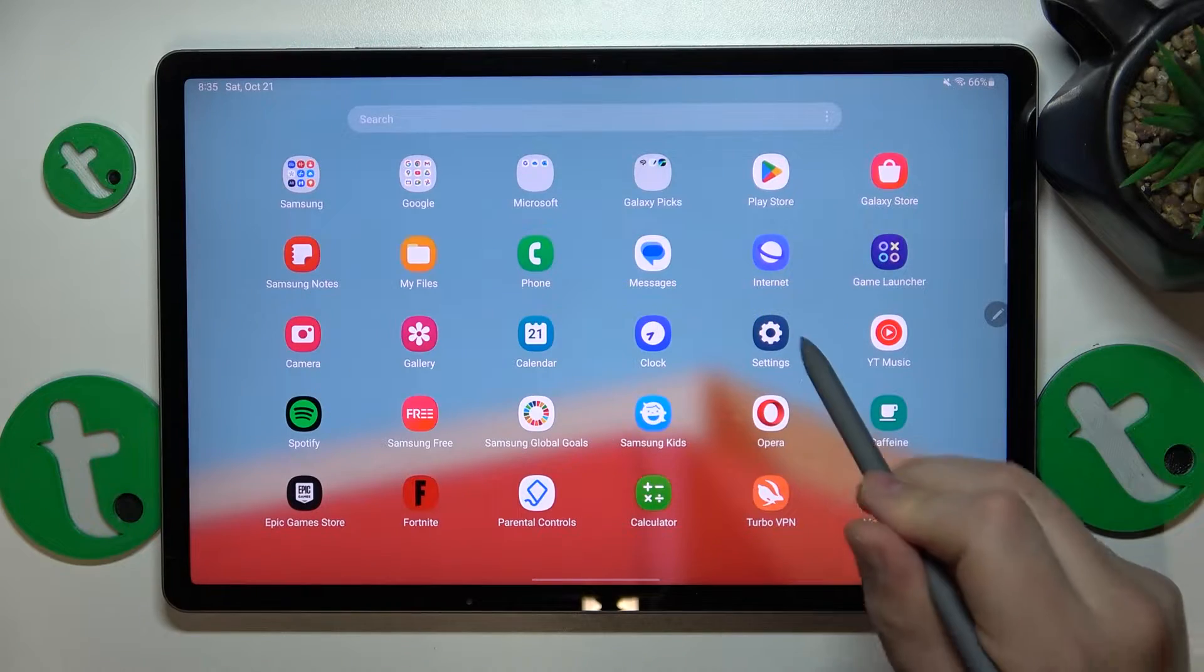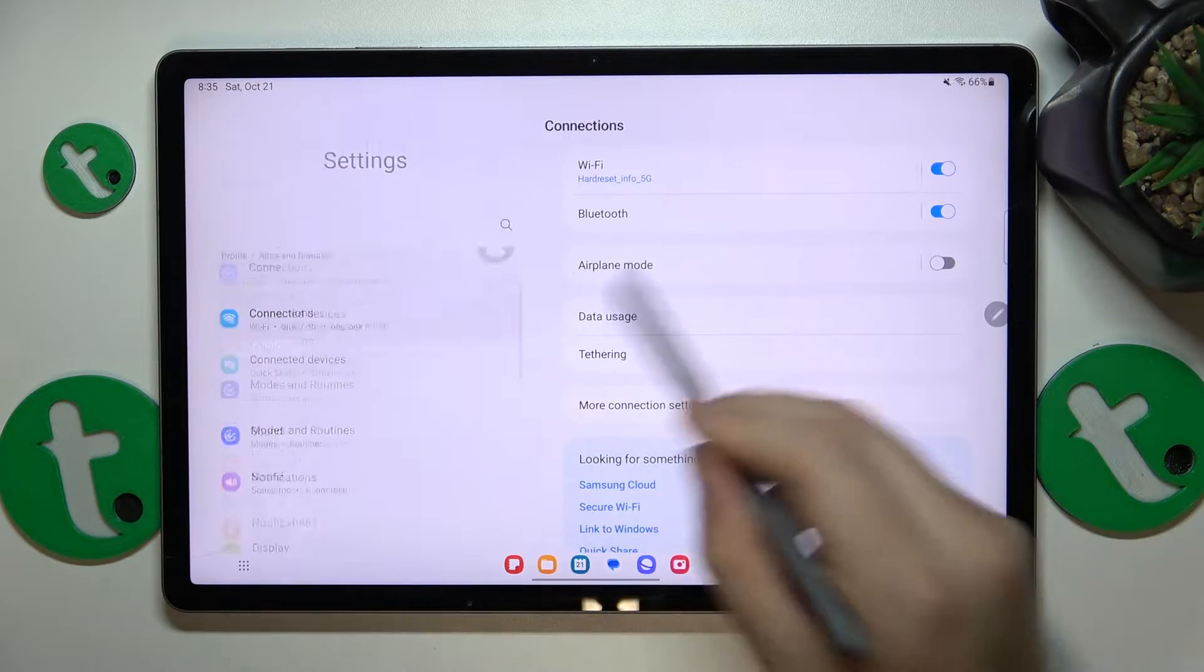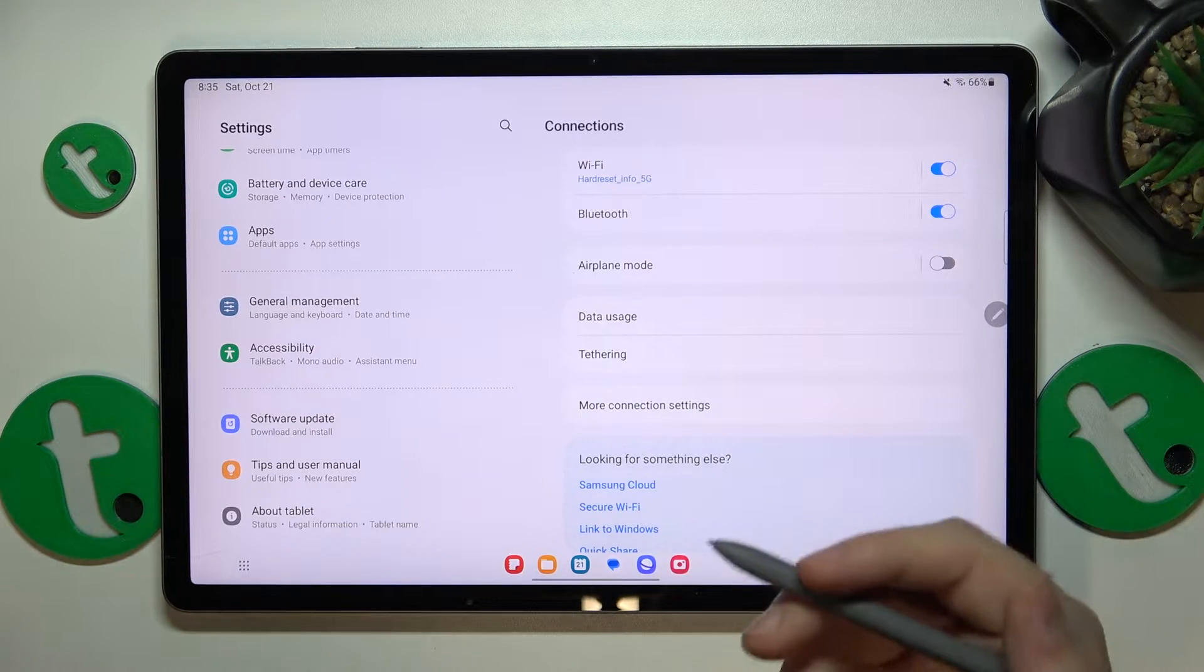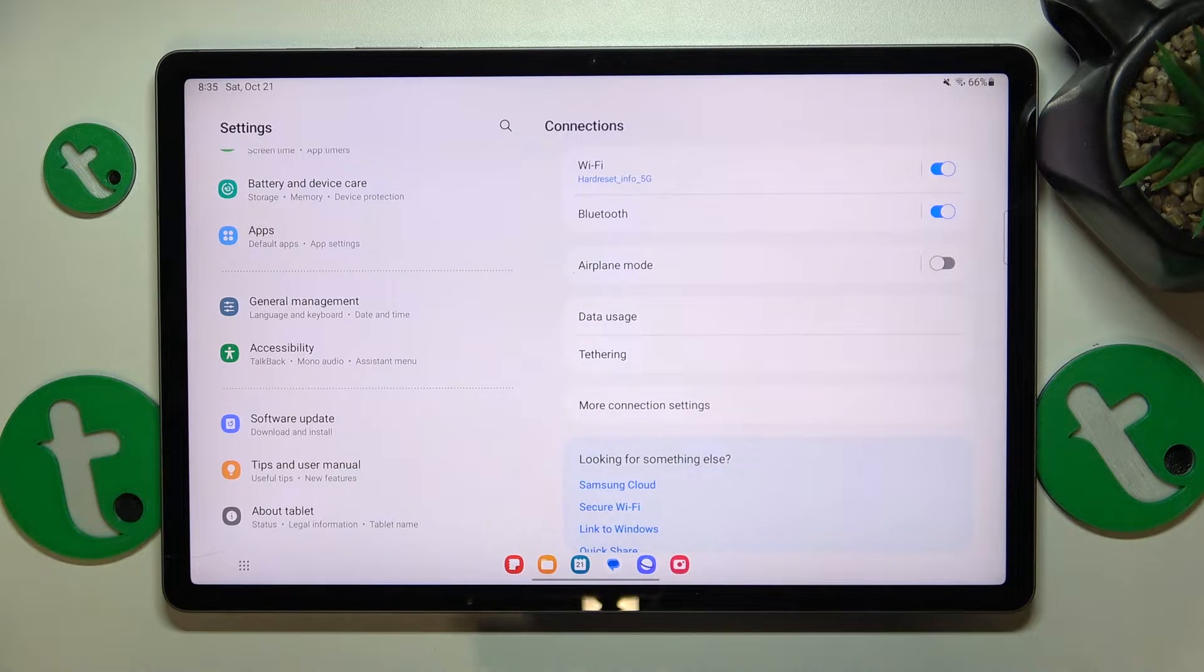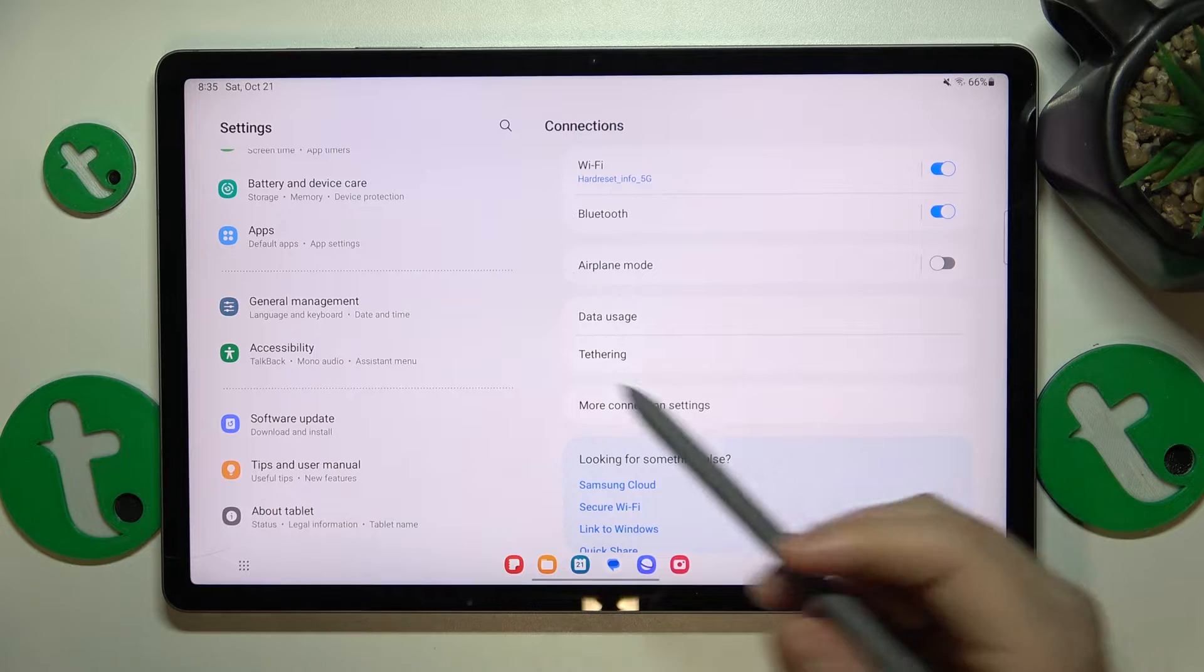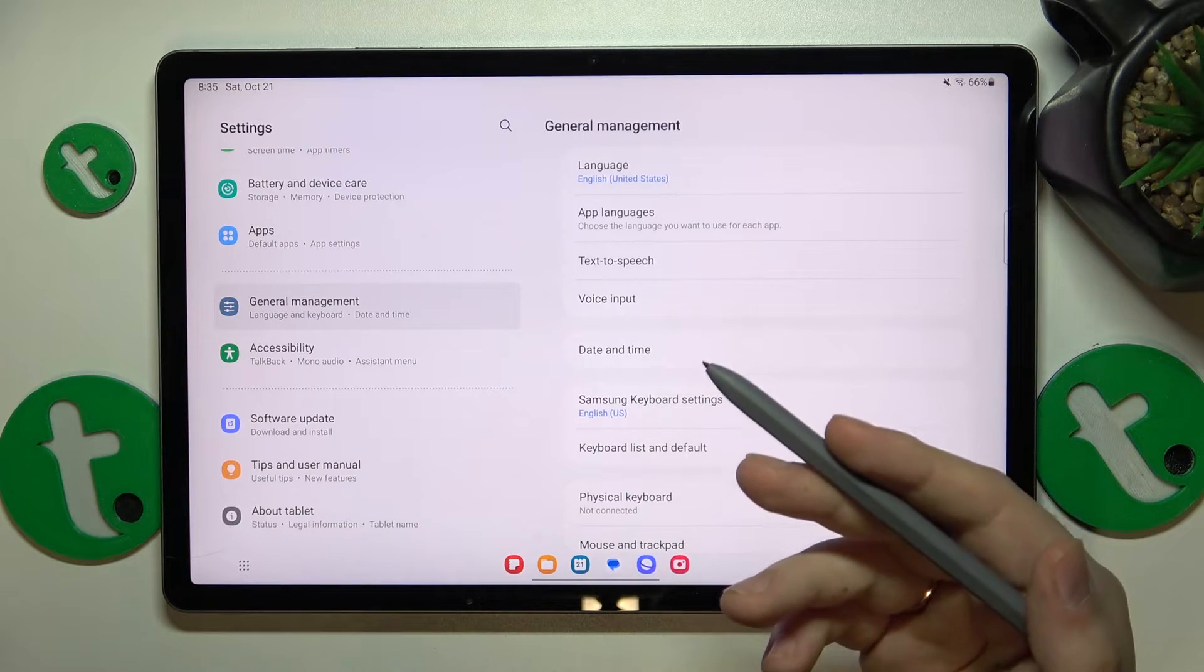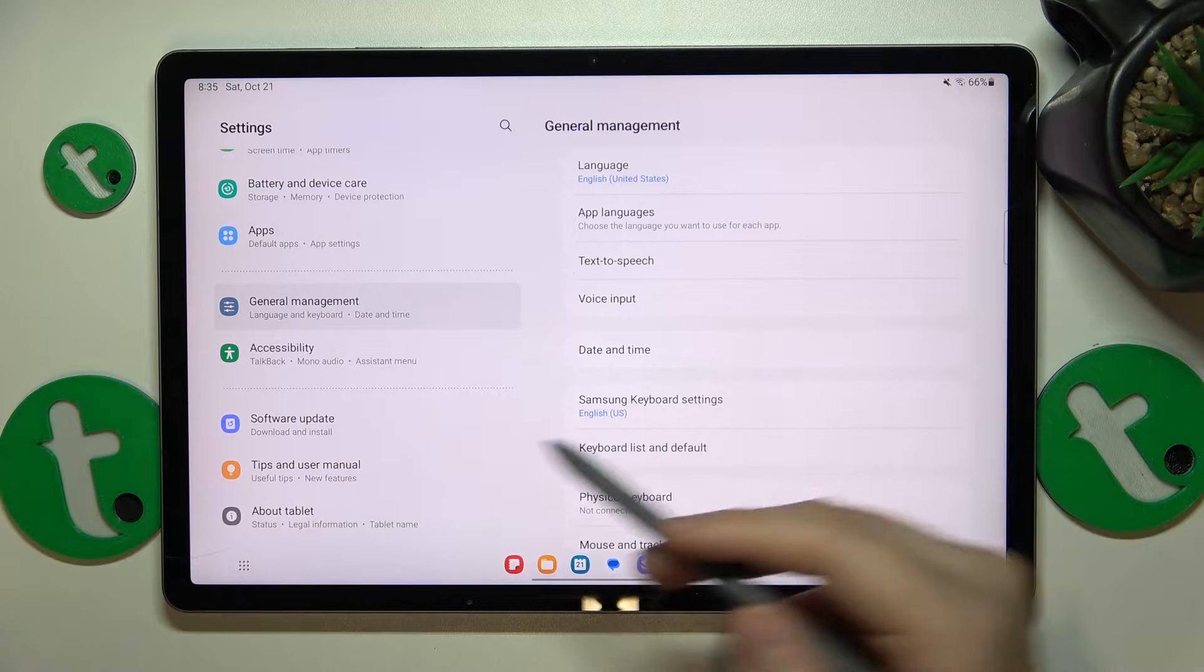So to start, I recommend that you enable the automatic date, time and time zone since if your time or date are set incorrectly and do not correspond to any existing time zone, you will have issues with using internet. So let's exclude that reason first and in order to do that you'll need to launch settings,